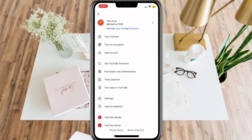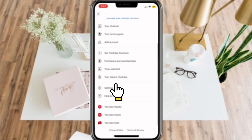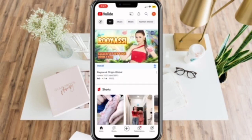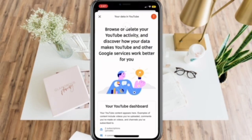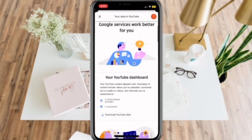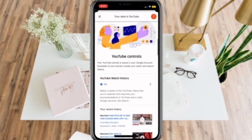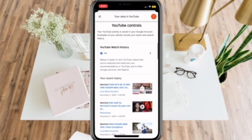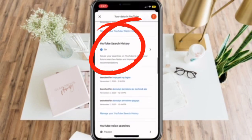After that, select 'Your data in YouTube' and you will be redirected to this screen. Here, you will be able to delete and browse your YouTube history. Just scroll down and select 'YouTube search history.'